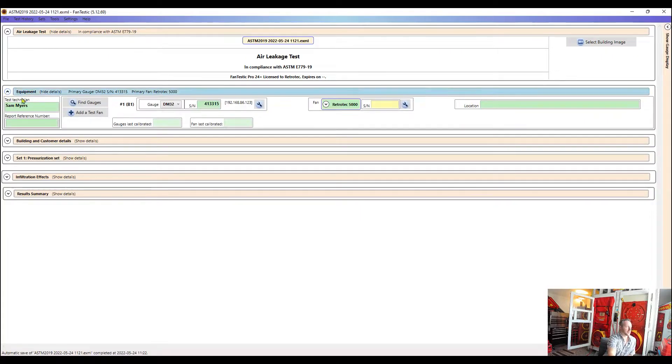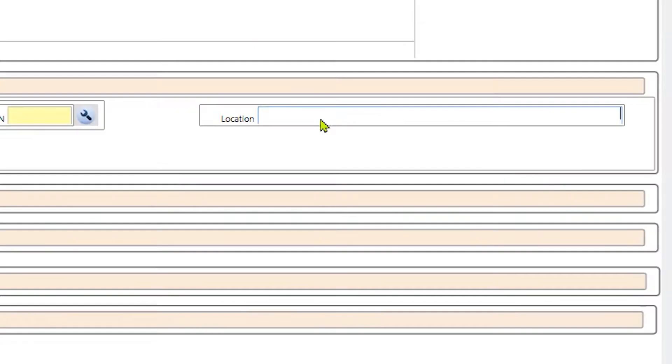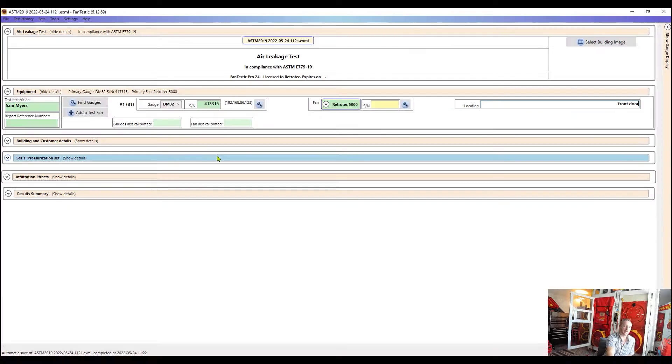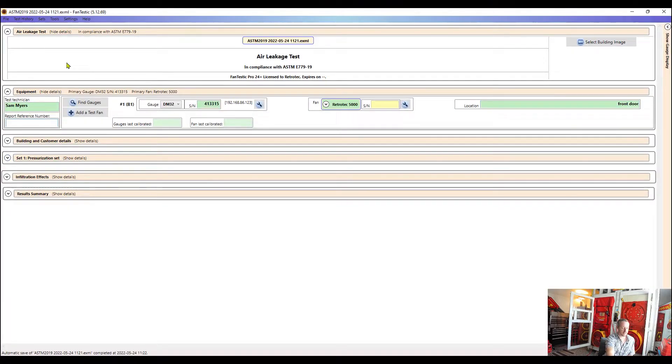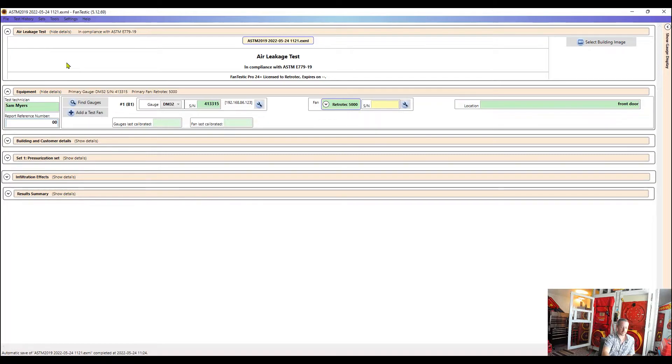We can also enter some extra information here. So if we want to put a location such as front door, we can do so. If we want to assign a specific reference number to the test for our internal references or whatever, we can do that as well.